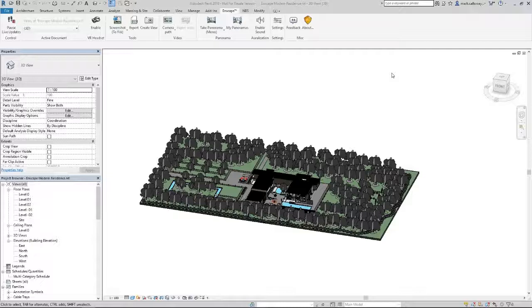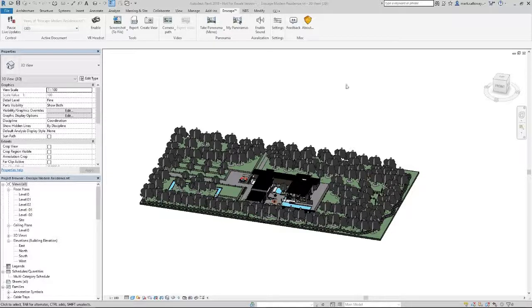So how do we create this 360-degree virtual reality render of your Revit model using Enscape? Well, first of all you need to open up your 3D model within Revit. Load it into Enscape, which I've already done.